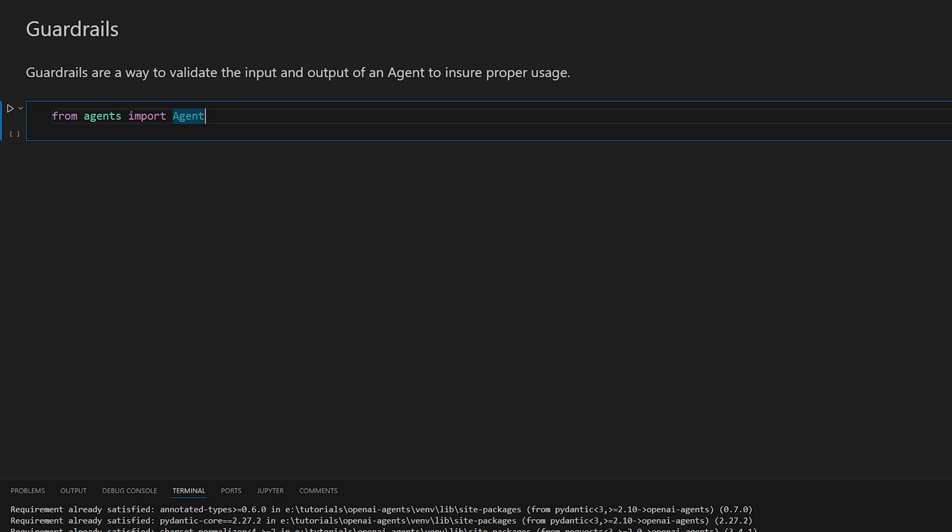So you could search for a certain word or key phrase that you don't want to be allowed, or you can actually have another large language model or another agent that is dumber, that's cheaper, that runs and checks to see some criteria that you don't want.